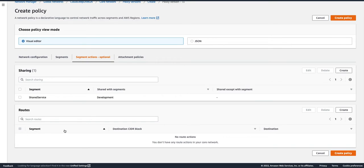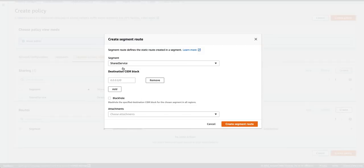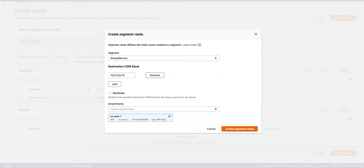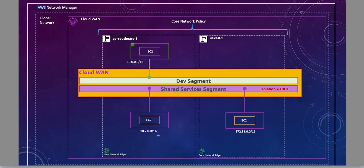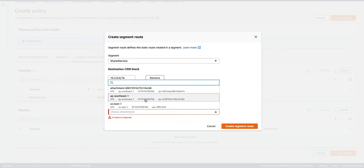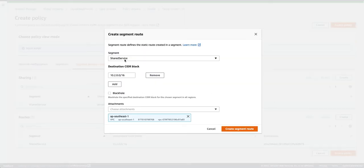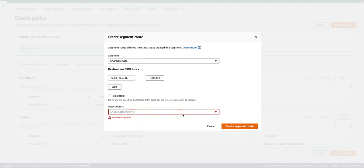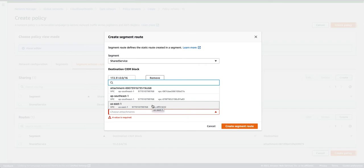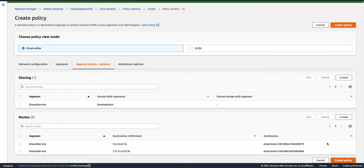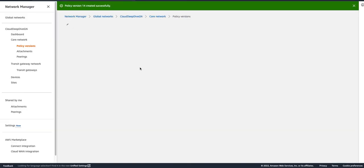To do that, we go to our policy version, click Edit, and define our static routes. We'll create a route in the Shared Service segment and say that 10.2.0.0/16 will go to the VPC attachment in ap-southeast-1 — create route. Similarly we'll create a route for 172.31.0.0/16 and say that traffic will go to the us-east-1 attachment — create route. Then we'll create the policy, and again it will take some time.